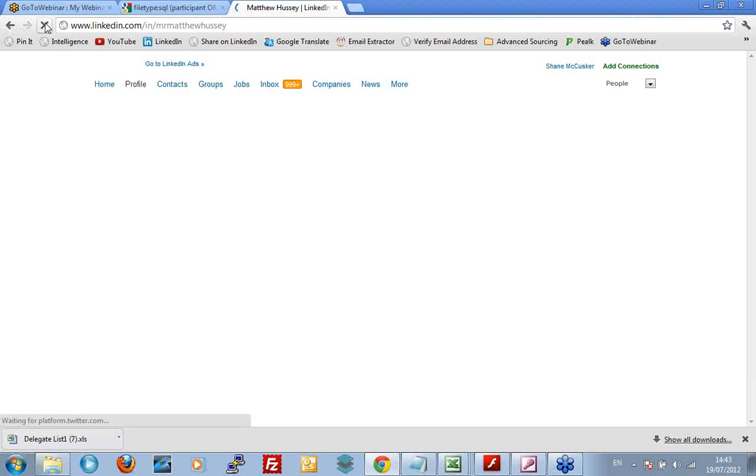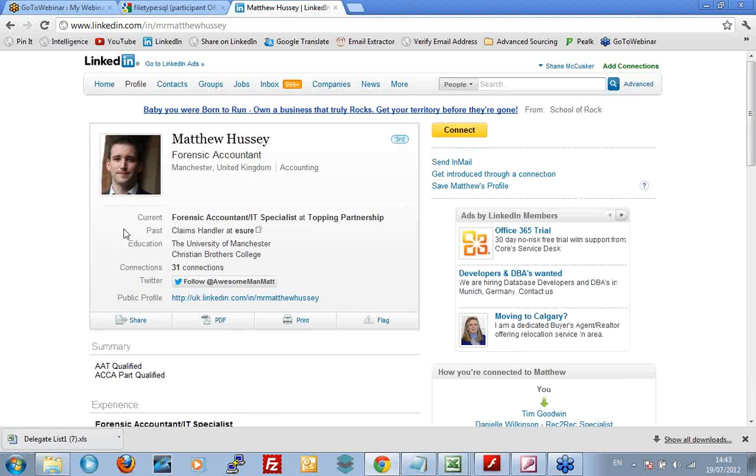LinkedIn was a little bit strange there for me. So, we found Matthew's profile. I'm looking for the word current. Find it. I've got less than three words and the word accountant. This is massively important. What does this do?